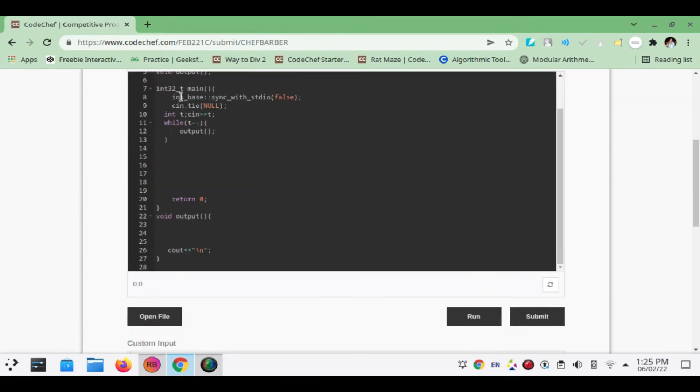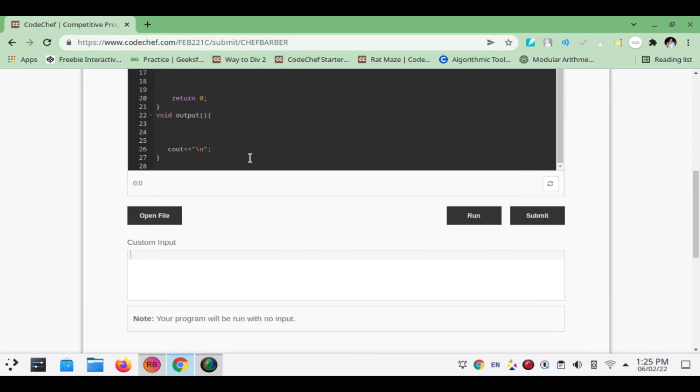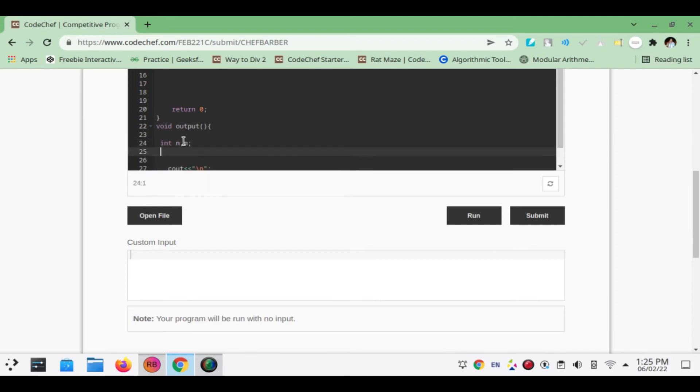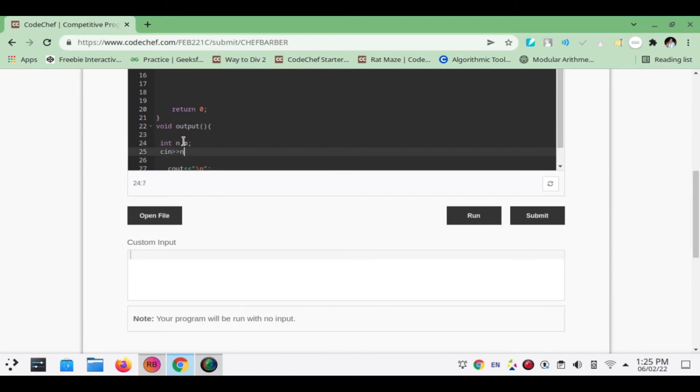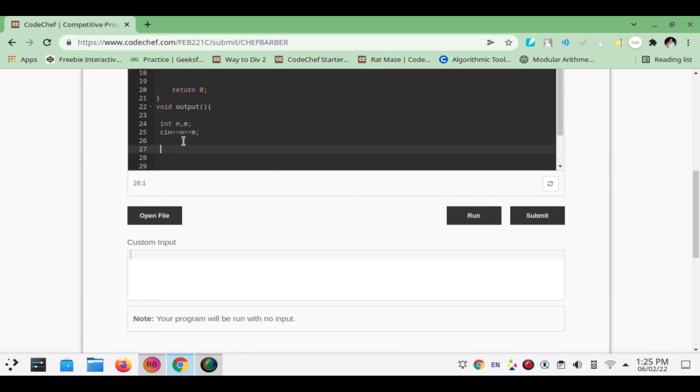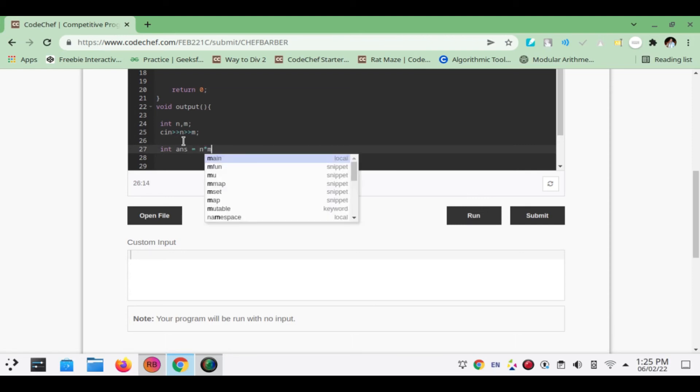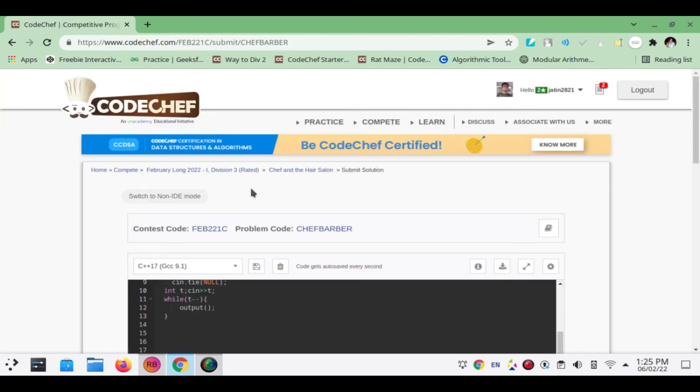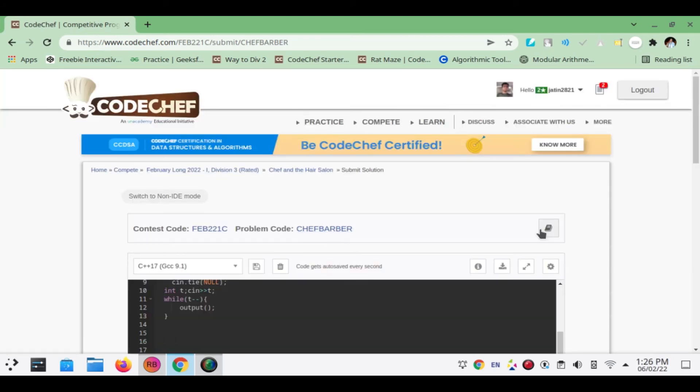You need not worry about this, it is just my draft template that I have set. We will be taking int of N and M, and we will be printing out answer. The answer will be nothing but the product of N into M.